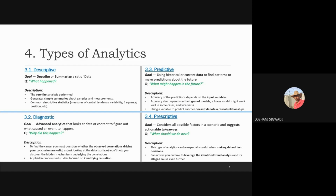With prescriptive analytics, you will answer what should we do next. That's where you start to apply some insights and make suggestions based on the takeaways of your overall diagnostic, descriptive, and predictive analytics. Maybe you make a decision to take action before something happens in the future, to minimize risk or maybe to optimize sales, depending on your overall data set and what business questions you are trying to answer.